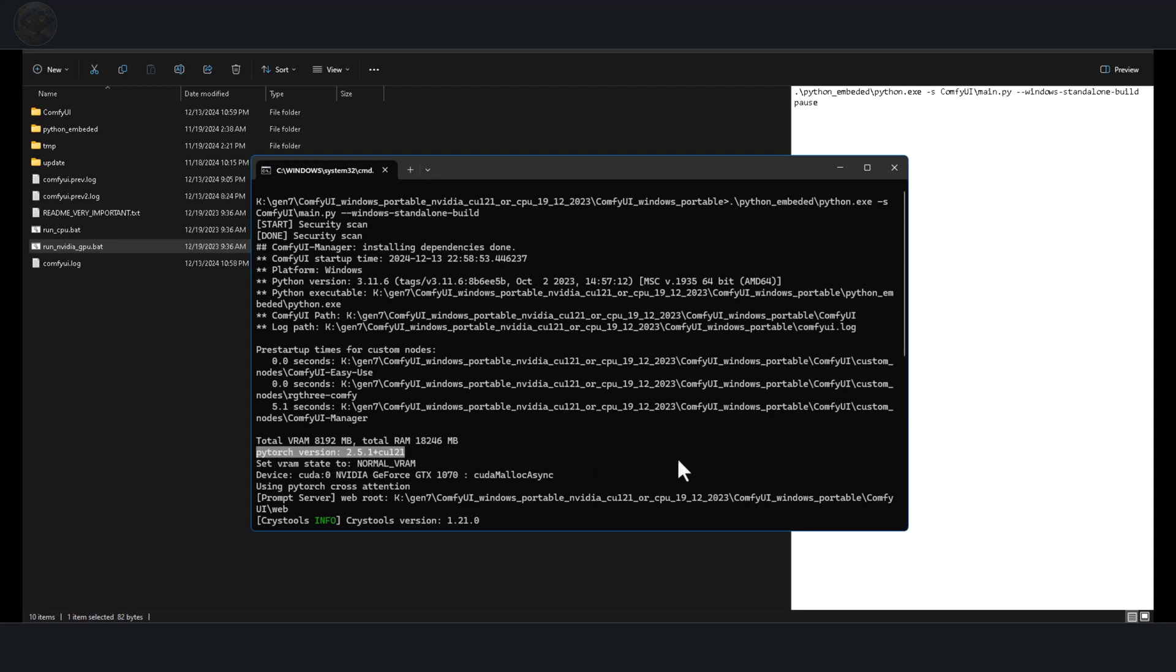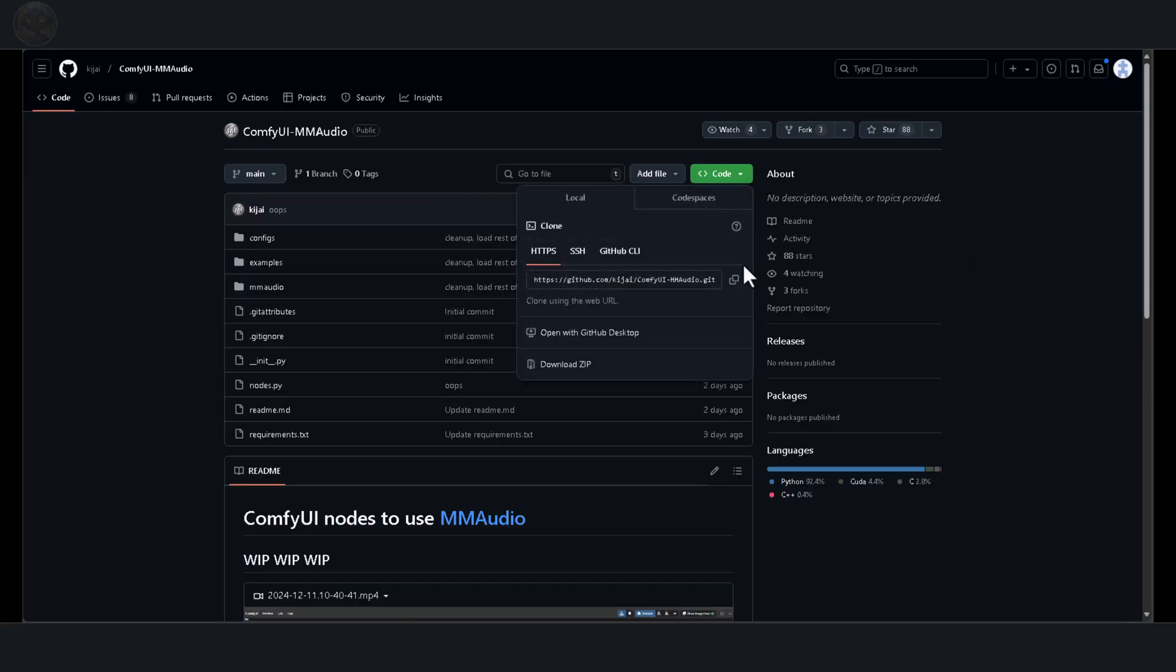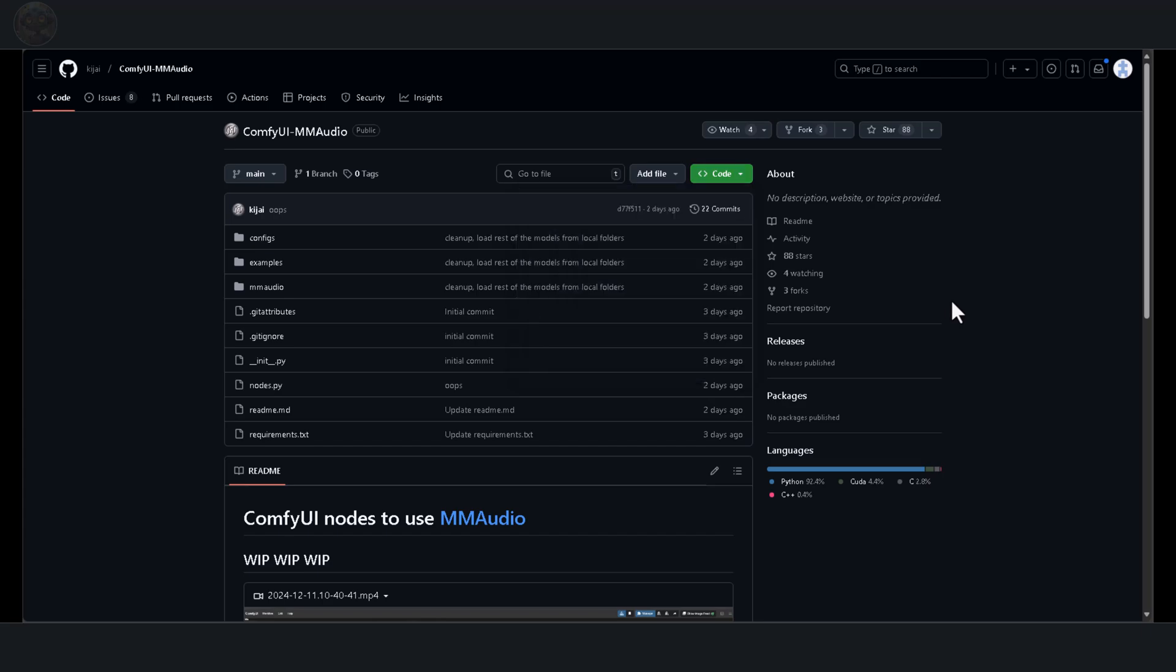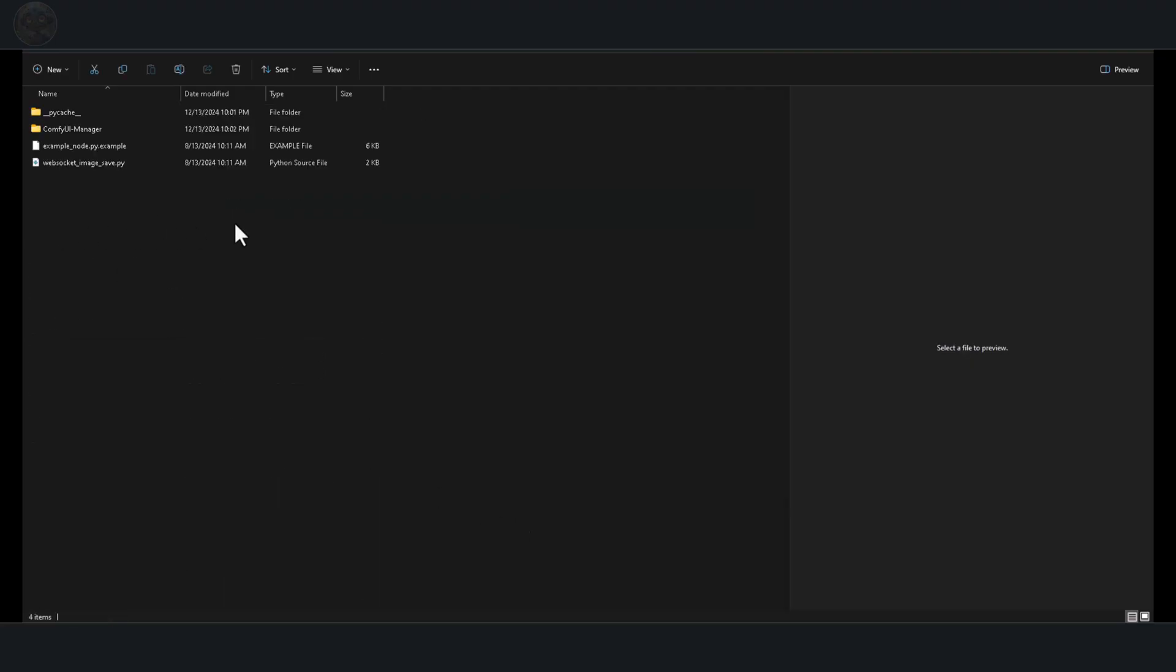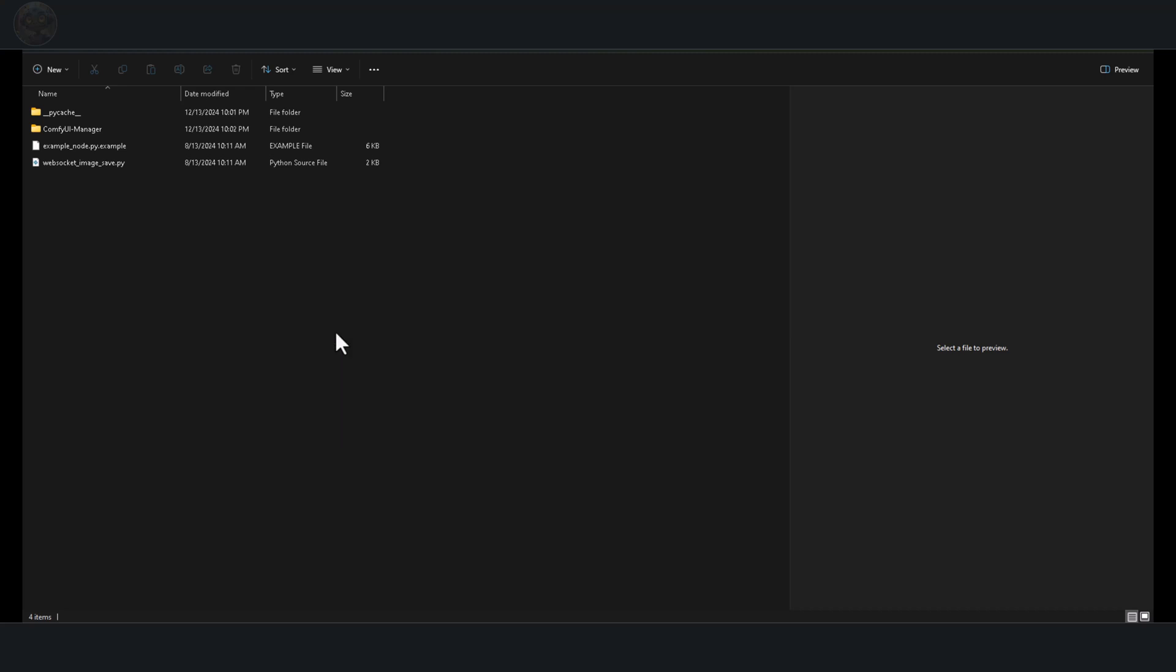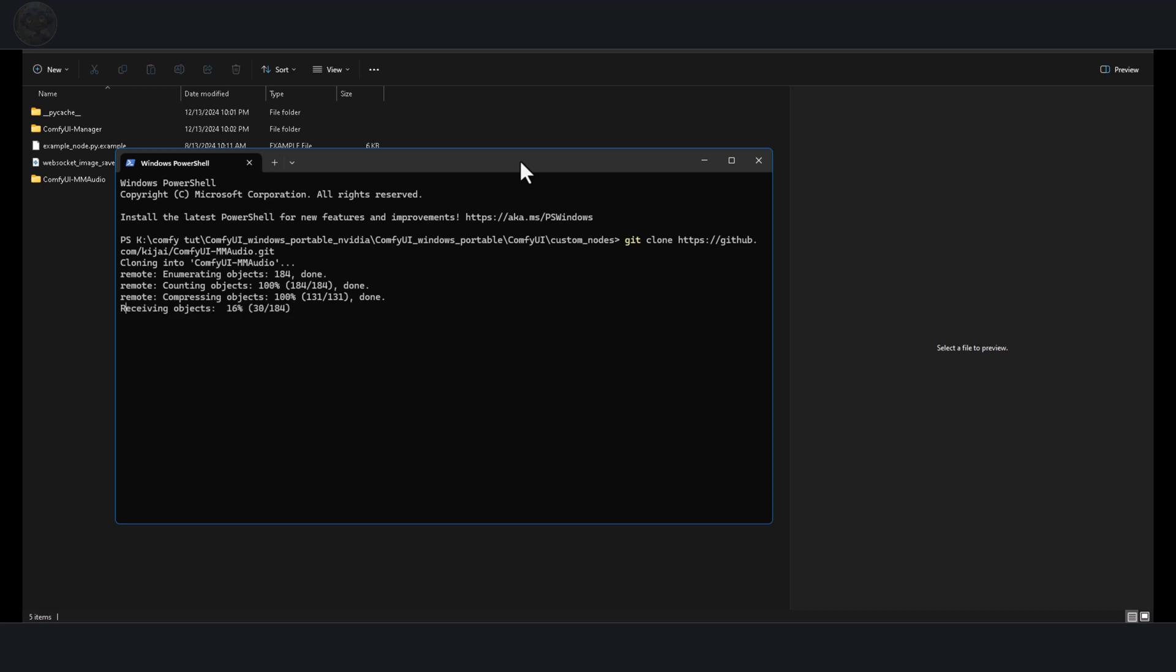The next step involves accessing the Kgai repository. Click the link in the description to open it, then click on the code drop-down menu and copy the URL. Go to your custom node's directory on your computer. Right-click inside the directory and choose Open in Terminal from the context menu. Type git clone into the terminal, then paste the URL you copied from the repository and press Enter. Wait for the cloning process to complete, then close the terminal.